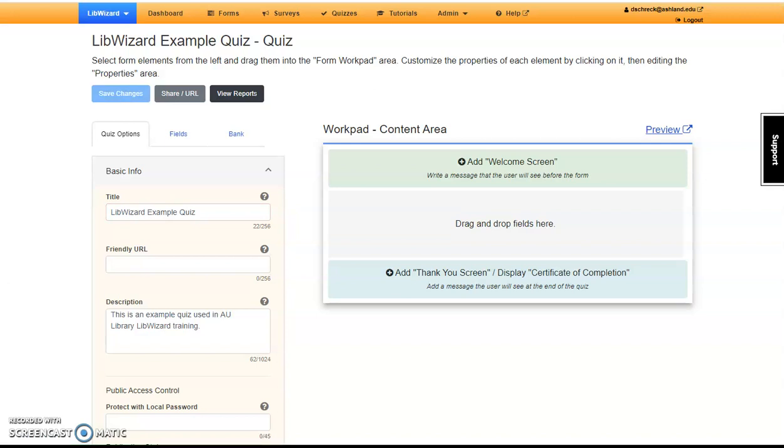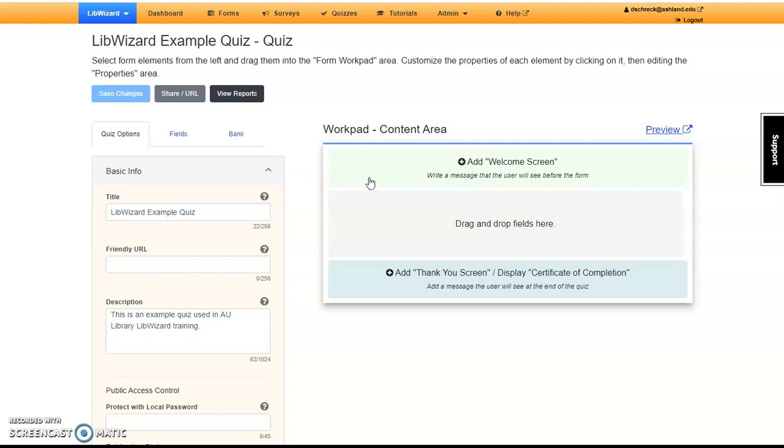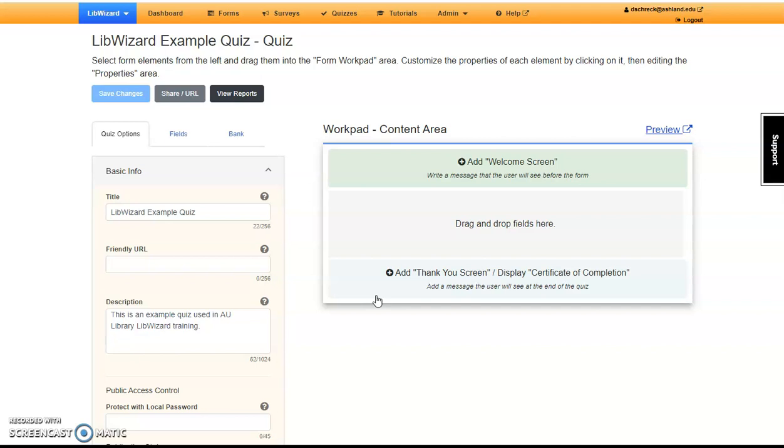Our focus now is the WorkPad, or the content area. It has three distinct sections: the Welcome screen, an introductory page seen before learners access the quiz; the Fields area, where quiz content resides; and the Thank You screen along with Certificate of Completion. We're going to use all three content areas to build a quiz.